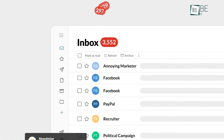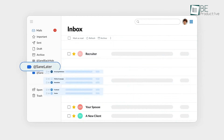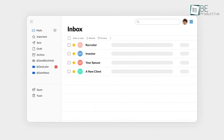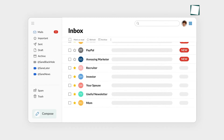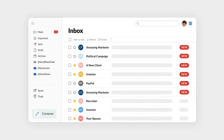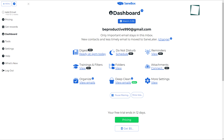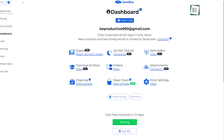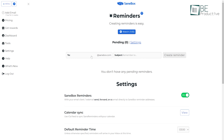During our testing, we noticed that its AI was quite accurate by default. Additionally, we appreciated the ability to fine-tune its filtering capabilities to our personal preferences. By providing feedback on specific emails, we trained the algorithm to better understand our unique communication patterns, ensuring a personalized experience that grew more refined over time.